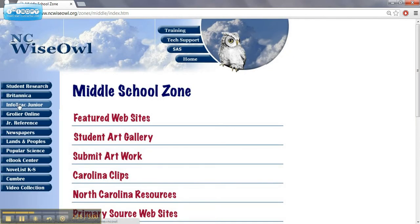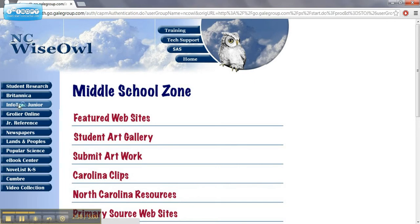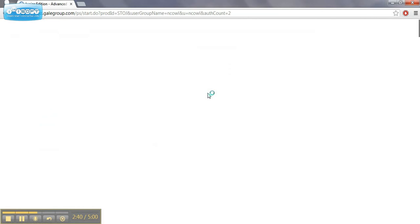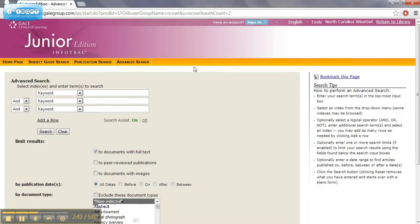And then the next resource we're going to look at is InfoTrack Junior. And I'm clicking on this. And again it's going to ask for the password. And again you just get that from your library, librarian, school librarian. And it should be the same password for each of these.